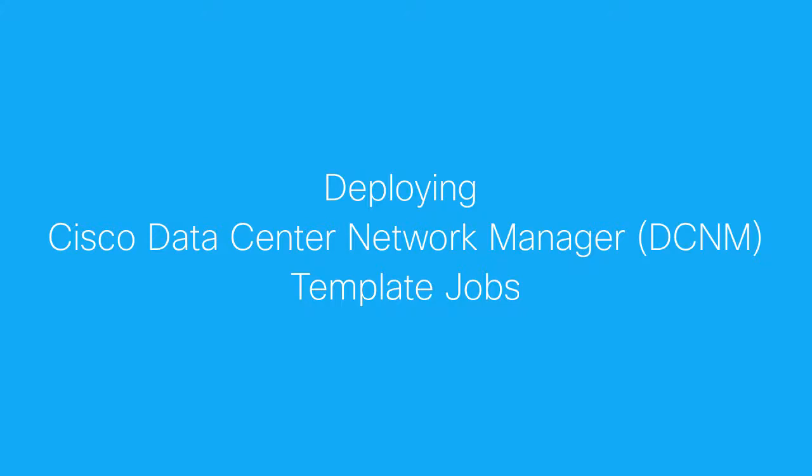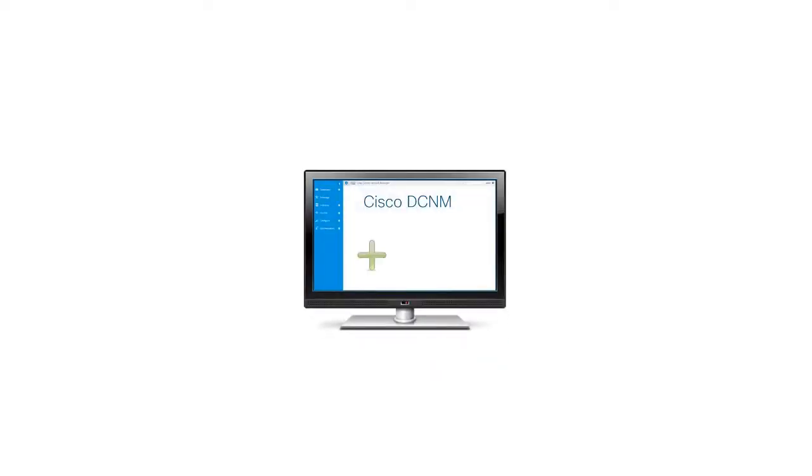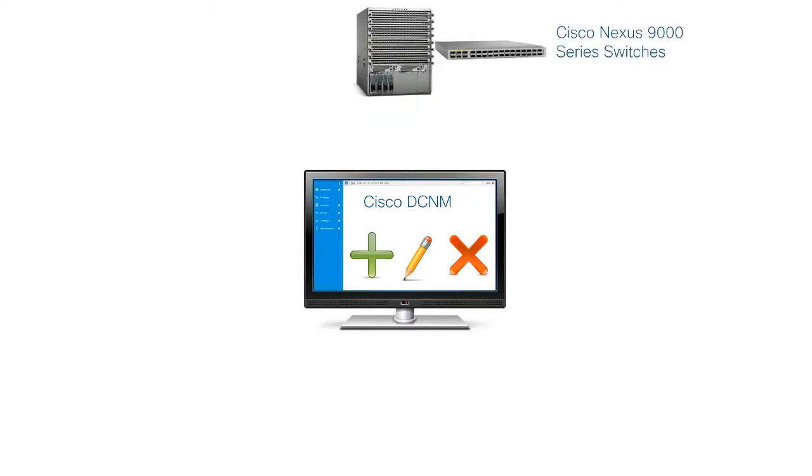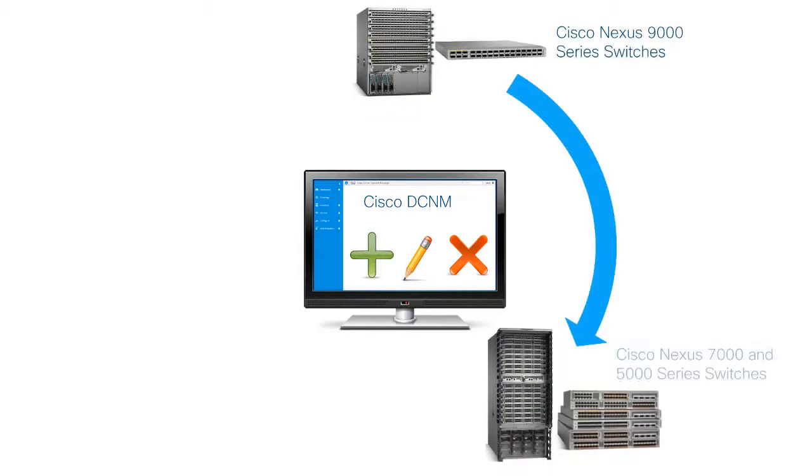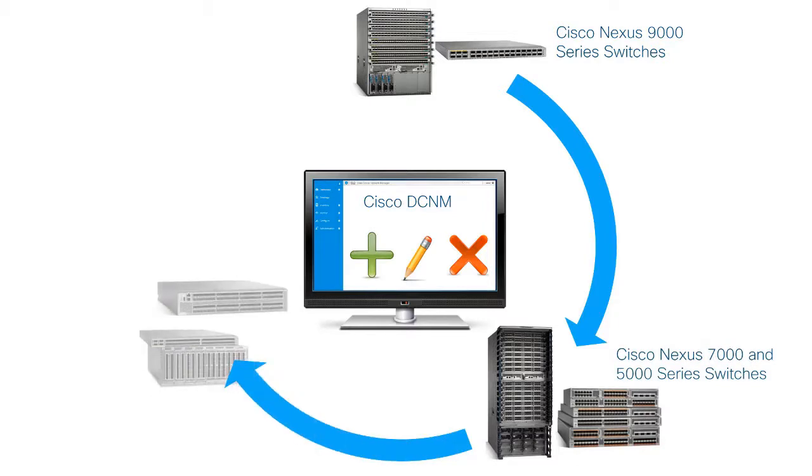This video explains how to deploy template jobs using the Cisco Data Center Network Manager, or Cisco DCNM. Cisco DCNM allows you to add, edit, or delete user-defined templates configured across different Cisco Nexus and Cisco MDS platforms.